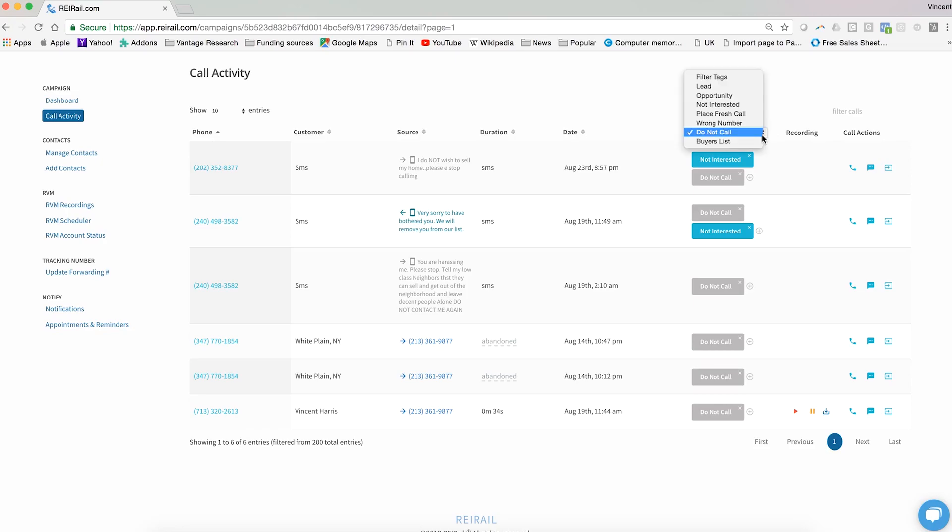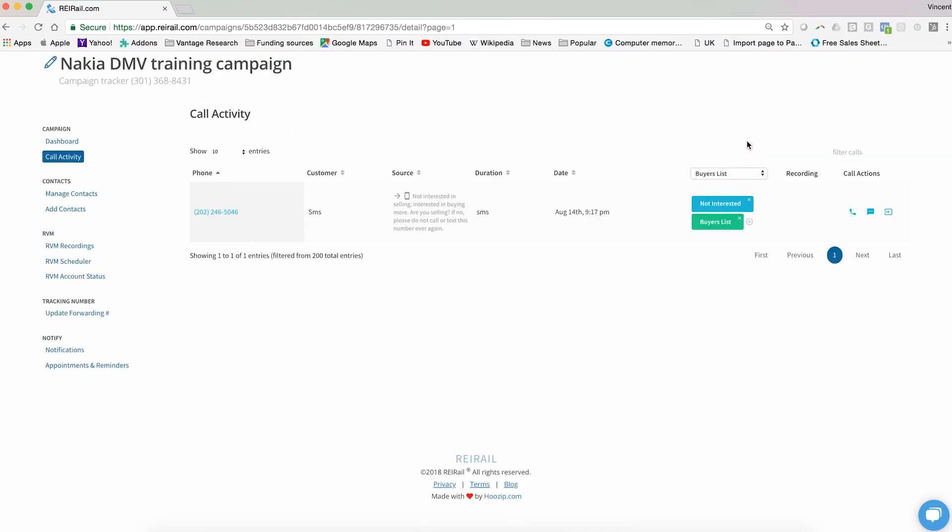And finally, the buyers list tag is meant to help you pivot in your conversation when you recognize that the person you're speaking to may be a qualified buyer. Yes, REI Rail is a fantastic system for identifying motivated sellers, but if you find someone who owns a home and it's one of many, it could be that this is a very highly qualified buyer, and so you'll want to tag them as such.